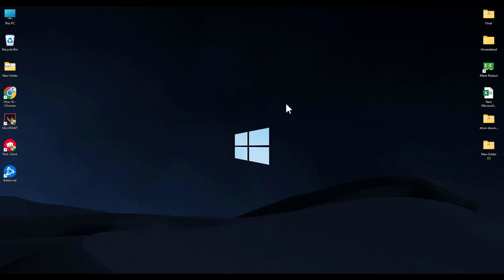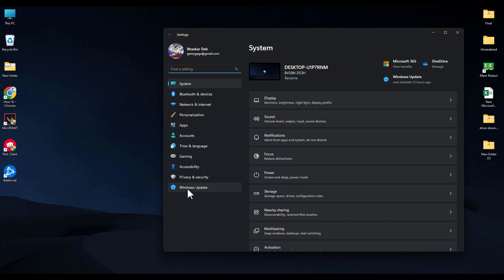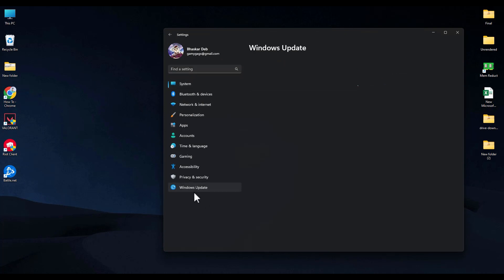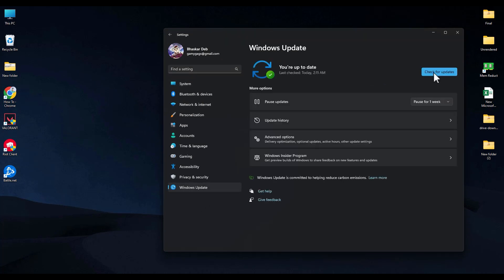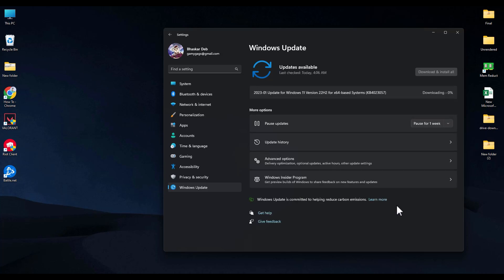The first method is to check whether your Windows drivers are up to date. Right-click on your Start menu, go to Settings, then find Windows Update and click on it. Click on Check for Updates and wait for updates to appear. If there is an update, download and install it, then restart your computer and check whether your issue is fixed.